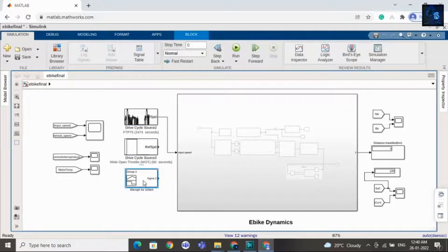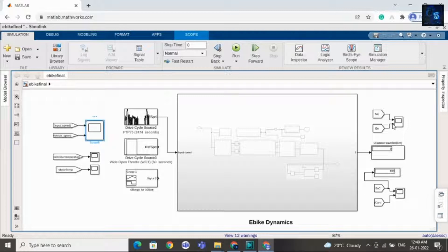If he wants constant speed then he can connect this one. If he wants acceleration for a few seconds at the beginning then he can connect this one. And if he wants a complete drive cycle with acceleration and deceleration for particular seconds then he can connect this one. There are also two or three scopes where you can see the waveforms.